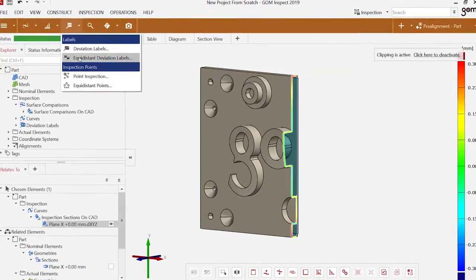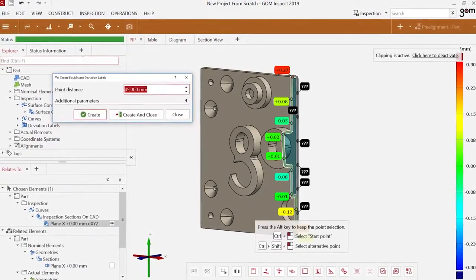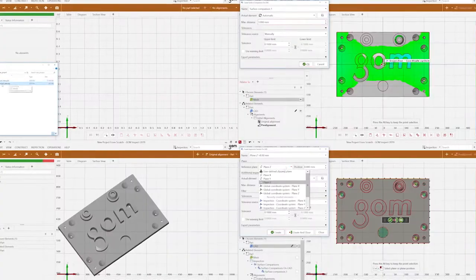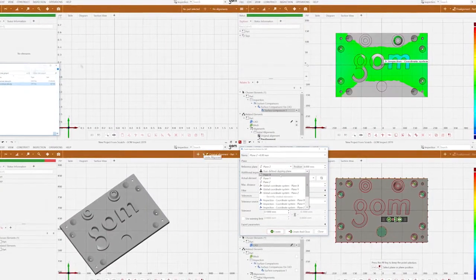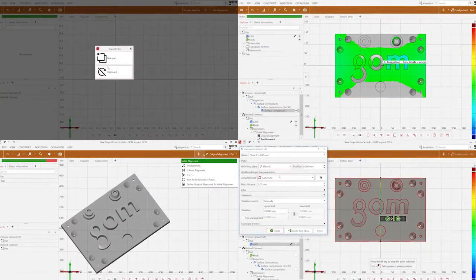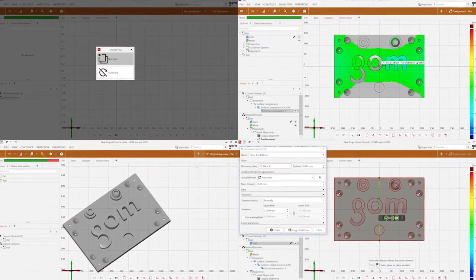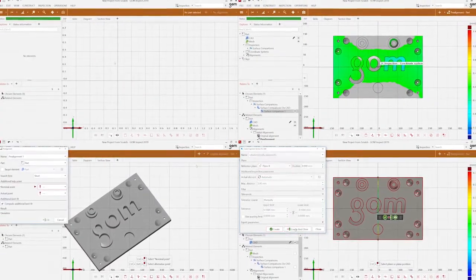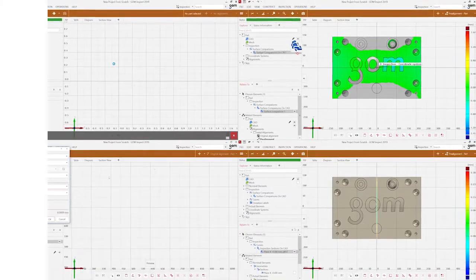So you're using GOM Inspect and you really like it? That's great! We at GOM are very proud to be able to offer you such a comprehensive and easy-to-use tool for your inspection tasks, all at no cost.